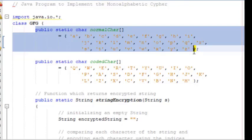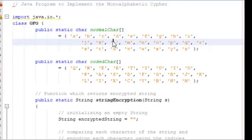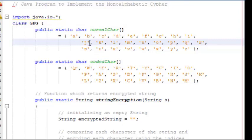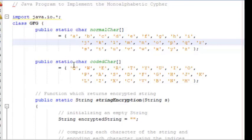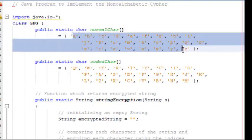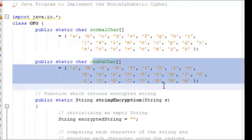The very first step is we are going to create the mapping. Can you see, one particular part I have declared as normal char and the other part as coded char. We have created two char arrays - one for normal alphabets and another for the encoding. This is the normal character A, B, C, D, E and this is the one-to-one mapping: A is mapped to Q, B is mapped to W, C is mapped to E and so on. This particular array is the mapping.